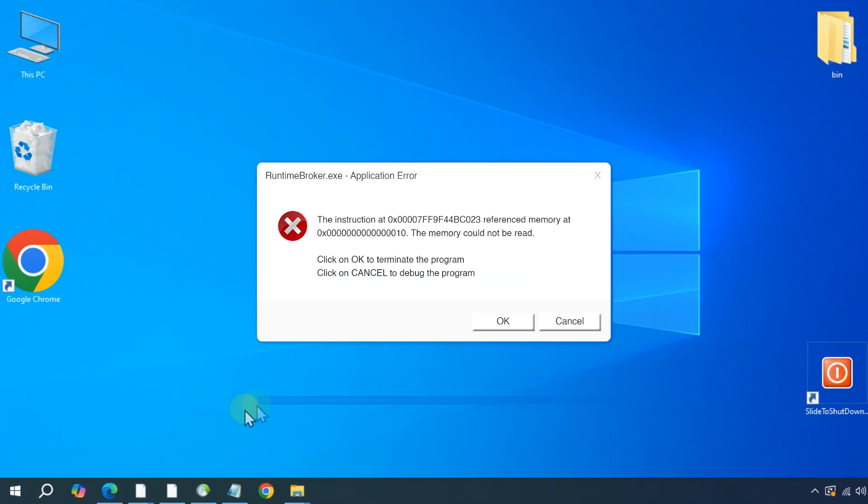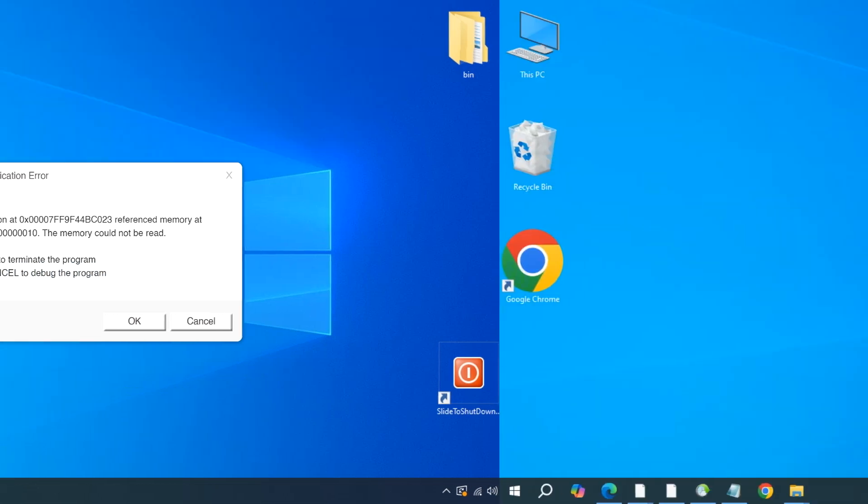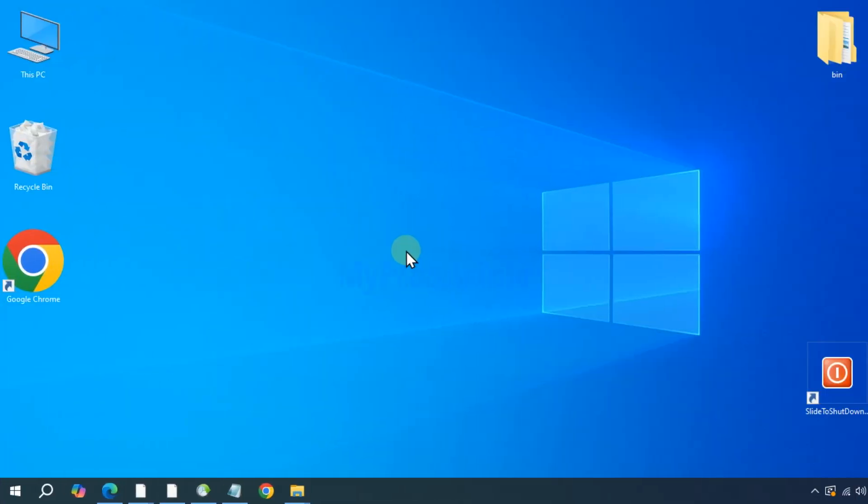So let's fix the RuntimeBroker.exe error with this simple tutorial, and yes, there is no need to format your Windows. So here is the quick fix.